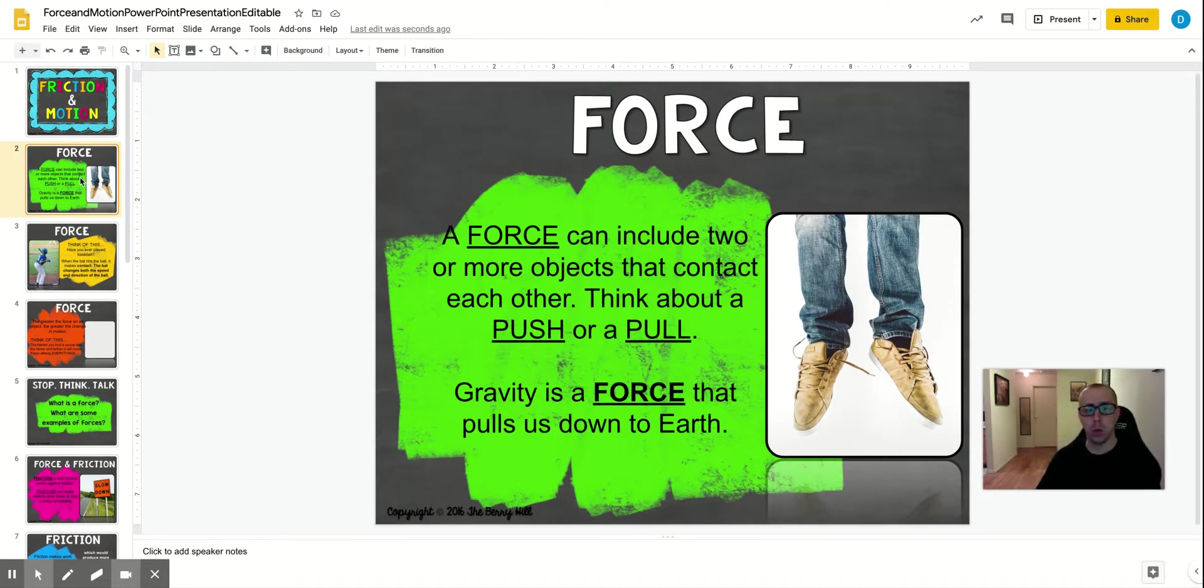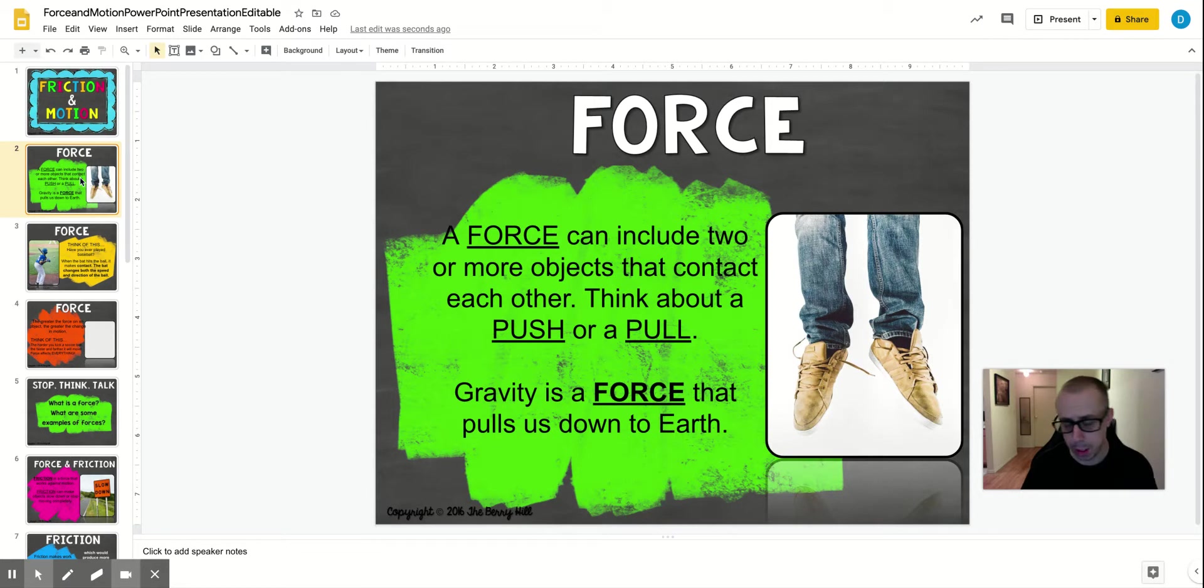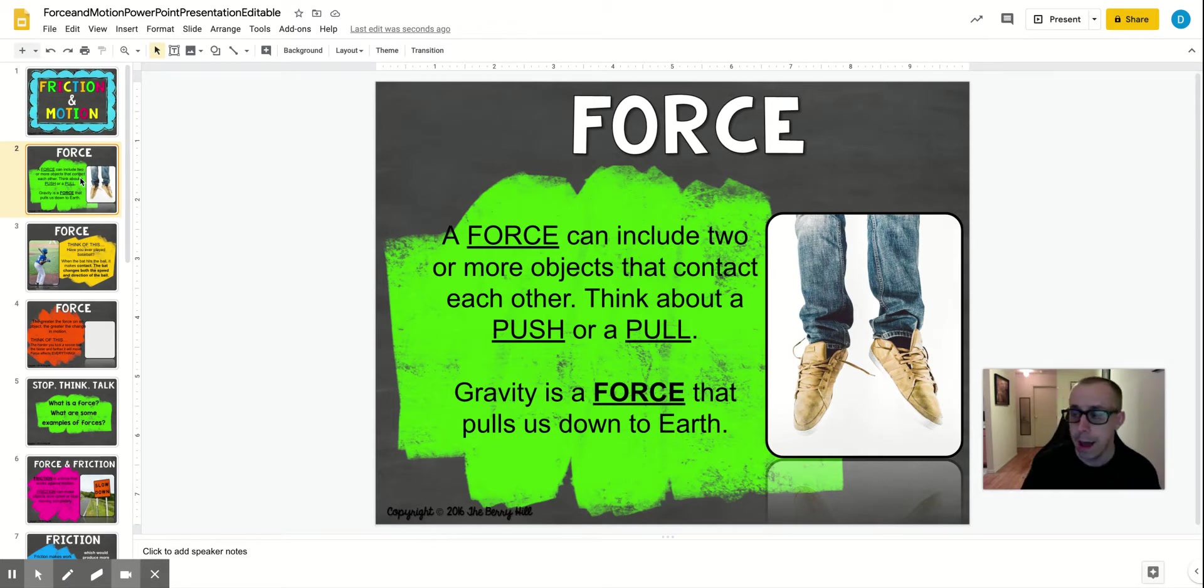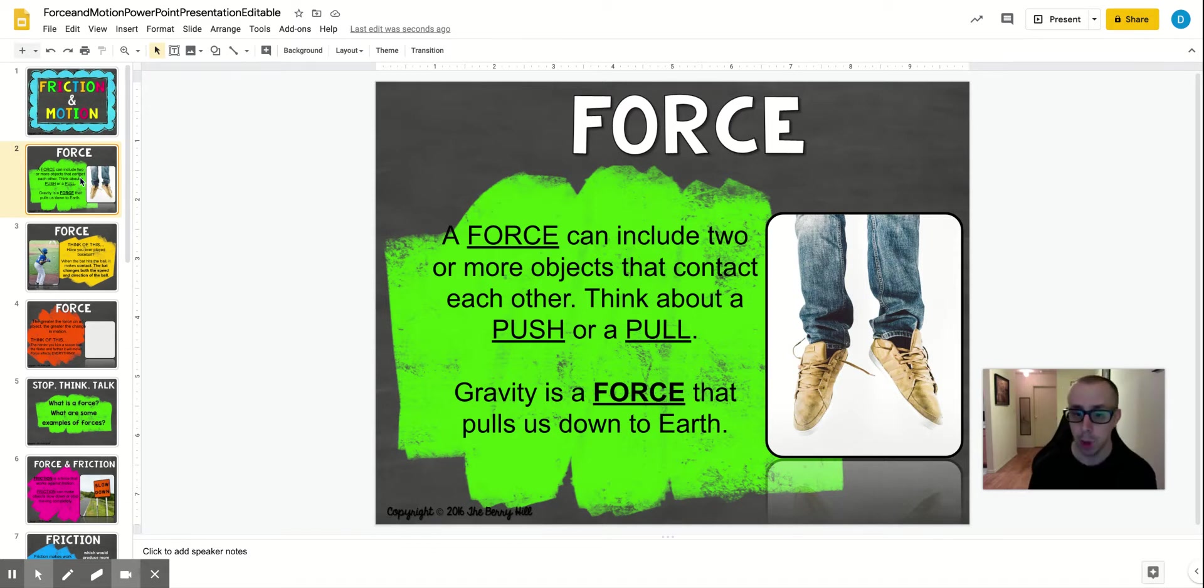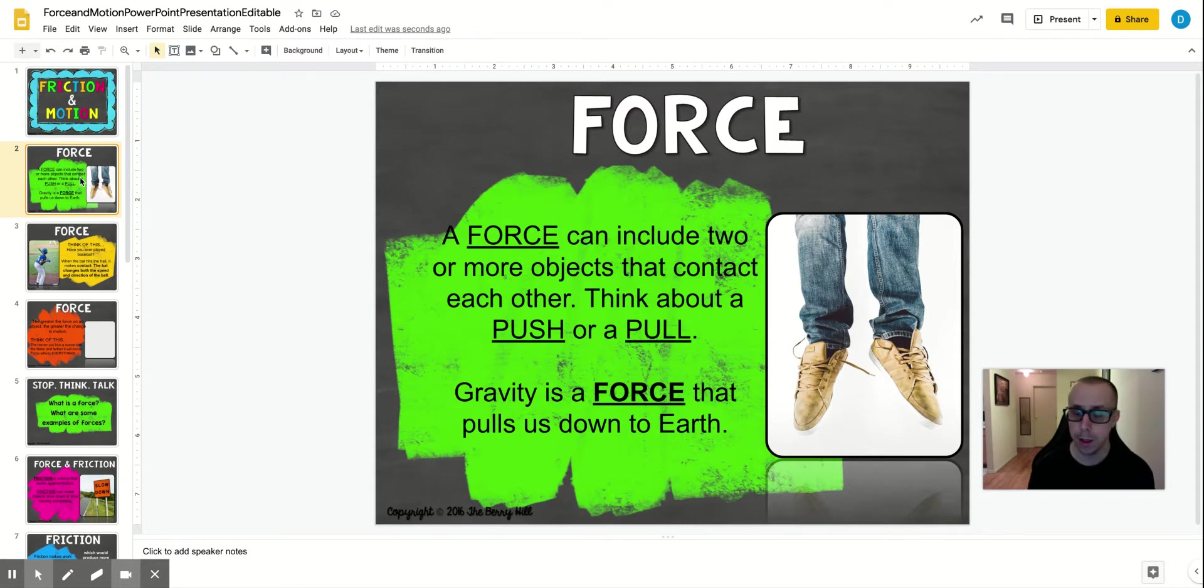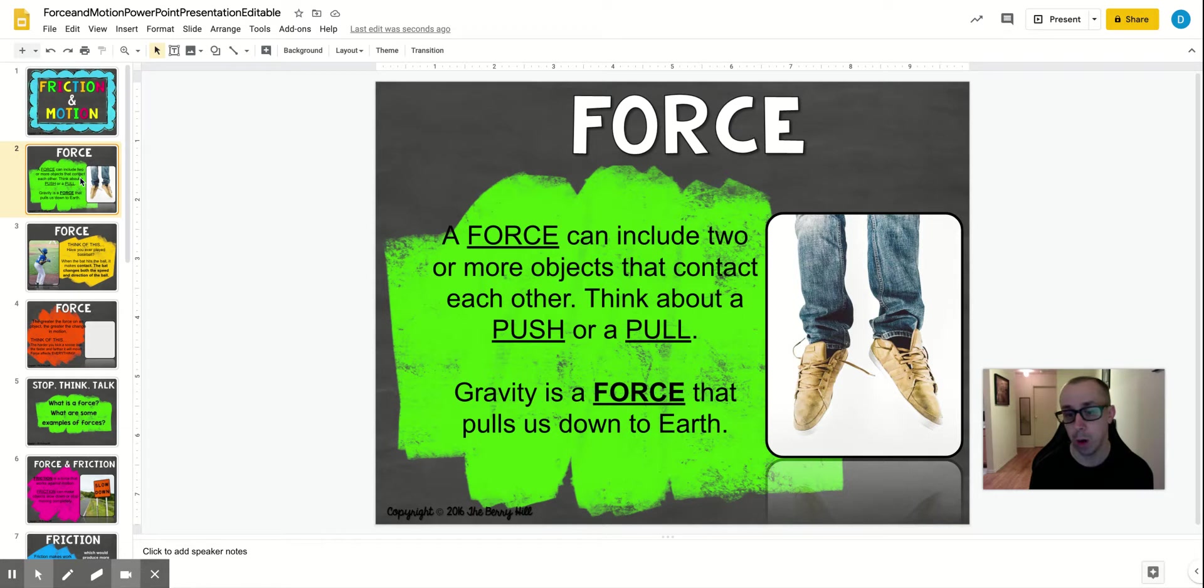So a force can include two or more objects that contact each other. Think about a push or a pull. Every force on earth or in the universe is either a push or a pull. Think about yourself applying force to an object. If you were kicking a soccer ball, you'd be applying force. You'd be pushing that ball with your foot in a kicking motion.